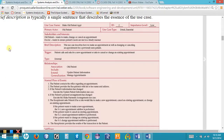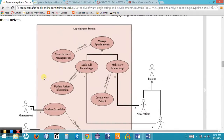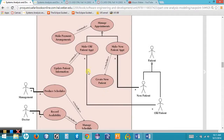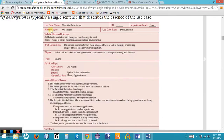If we turn to Figure 4.4 in our textbook, we see a use case diagram for our appointment system. There is a use case called Make Old Patient Appointment, which is related to Update Patient Information and Manage Appointments via associations. It is also associated with the old patient actor. This is the use case that our example details in Figure 4.11.